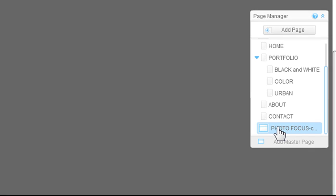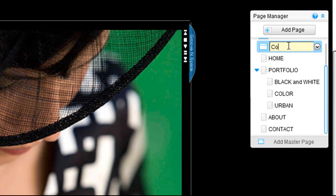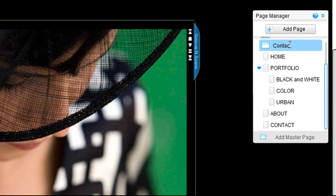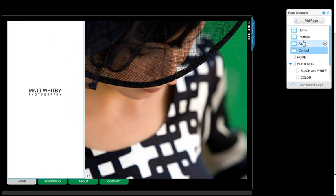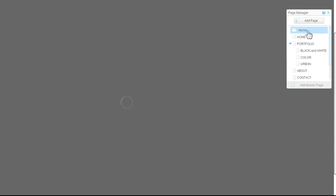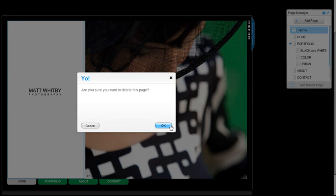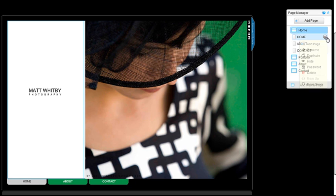Now, bring up each master page one by one via the page manager. You will want to keep one section on each master page and delete the extra pages. Go through your site and follow the same steps until each of your master pages only has one section on it.